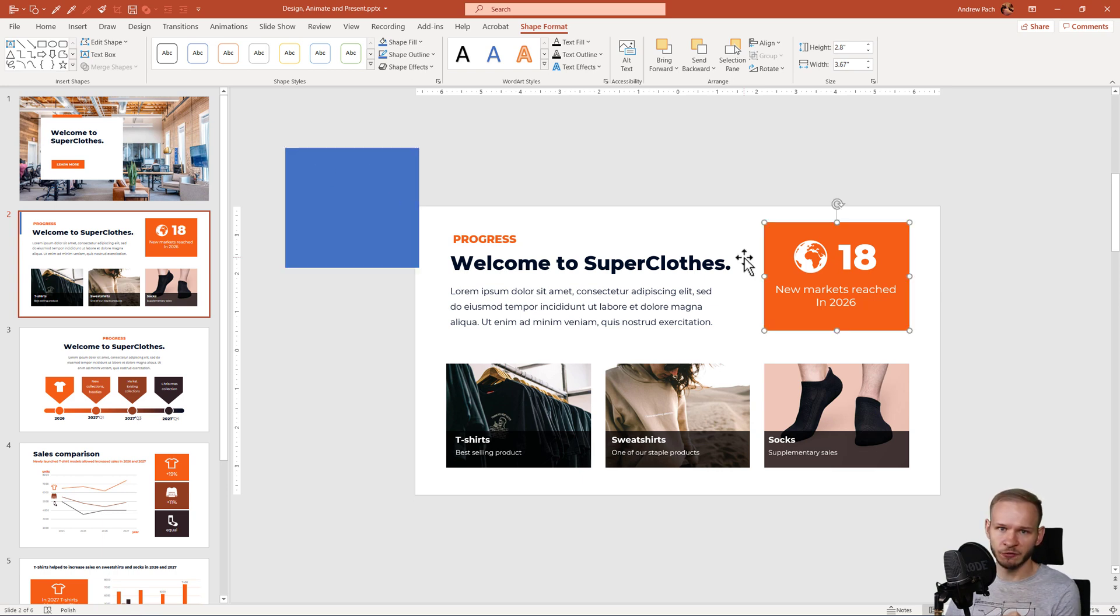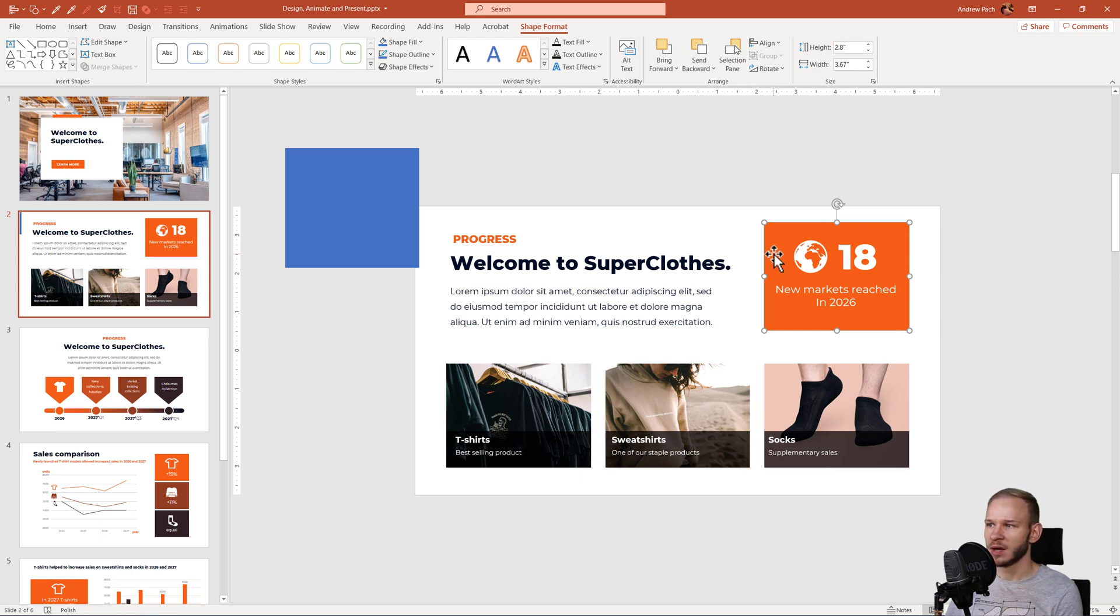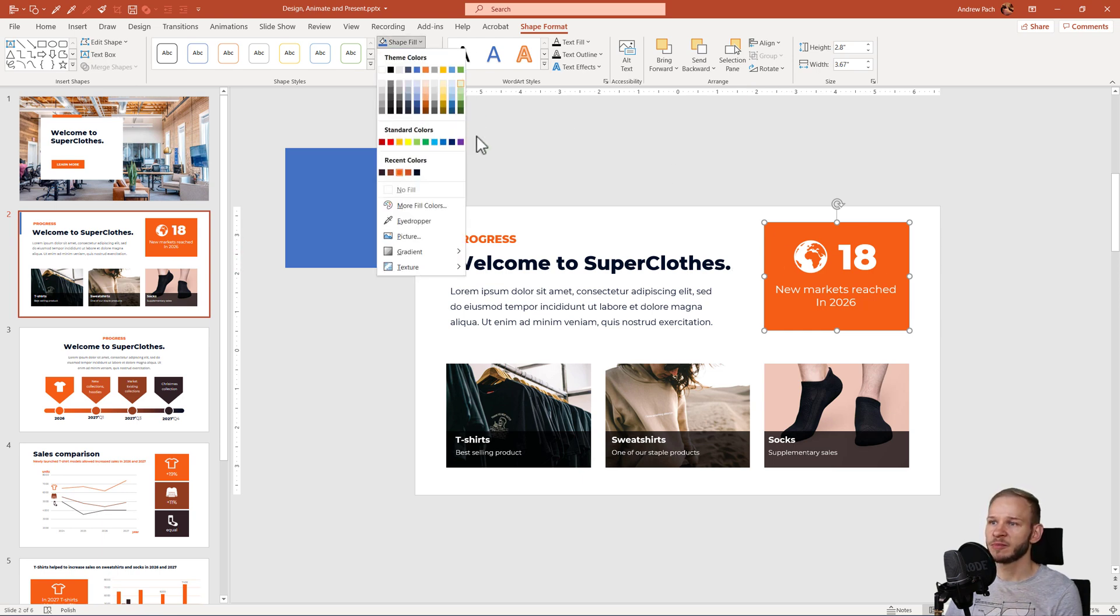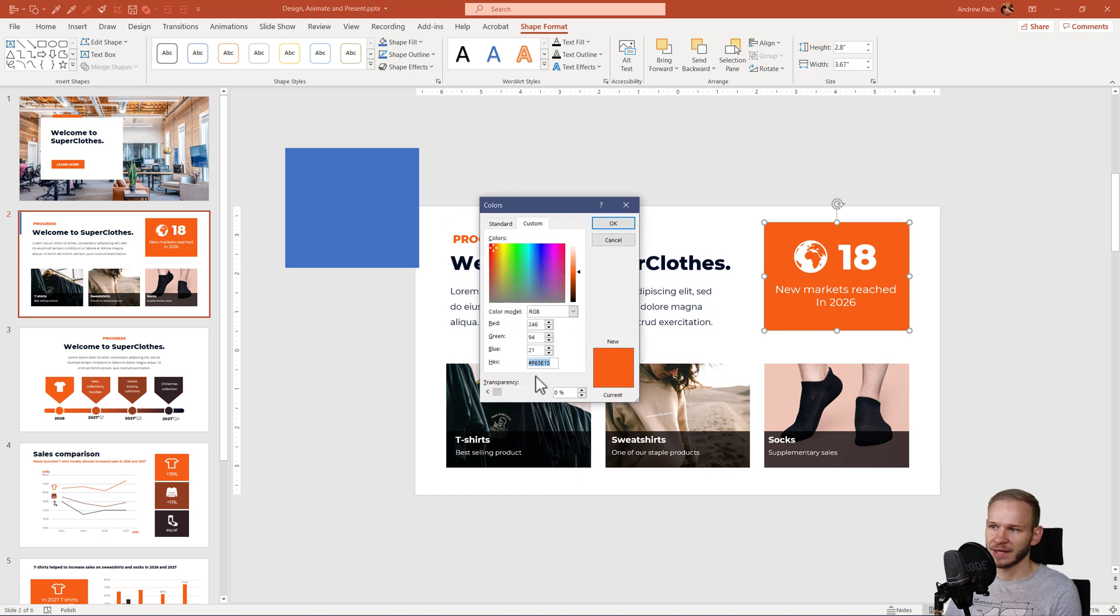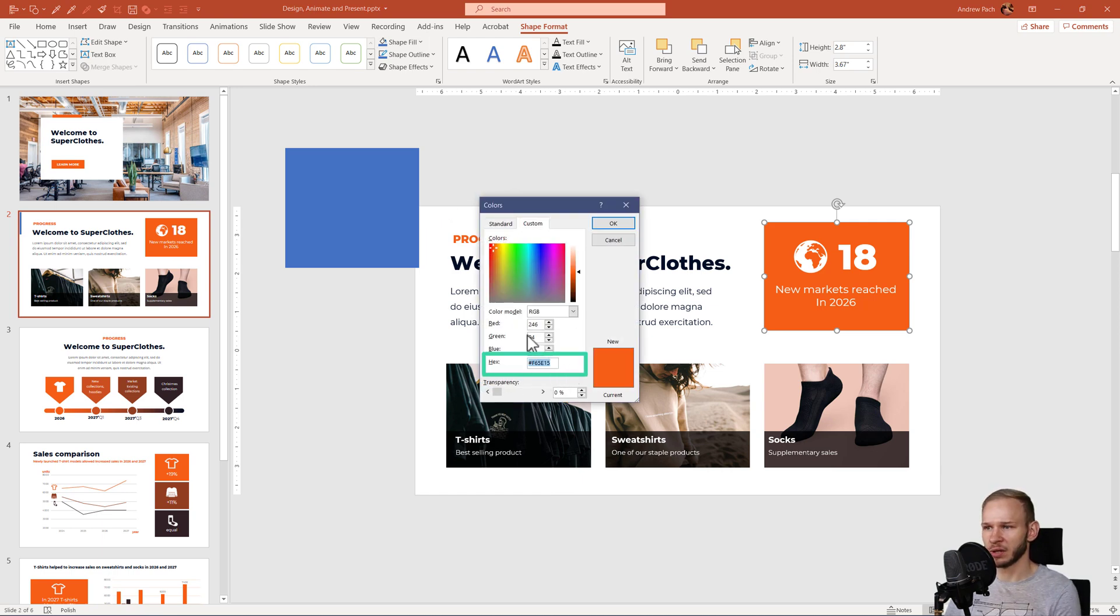At first I want to inform you where PowerPoint does draw the color from. I will take this shape, shape fill, more fill colors. Since the recent update PowerPoint has added a hex code for colors as well, not only RGB.